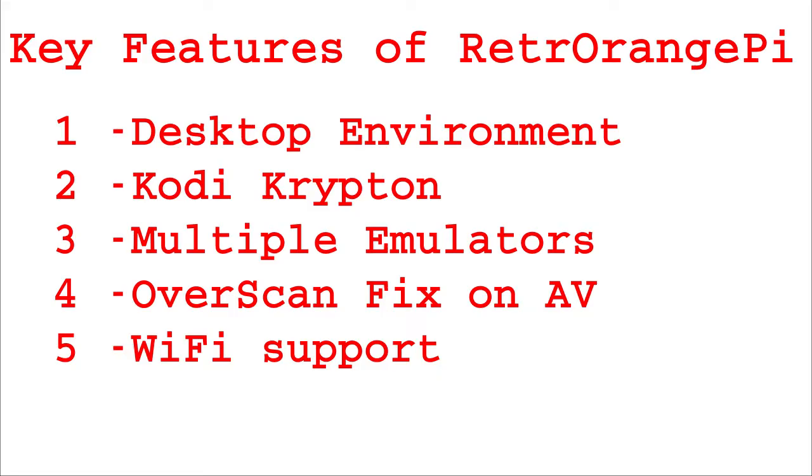It contains a desktop environment if you want to move files. It runs Kodi Krypton with hardware acceleration which means that our media center project can be combined with gaming. Multiple emulators and a few games with ability to add your ROMs yourself.